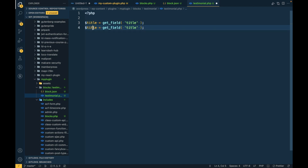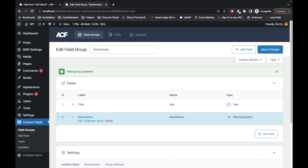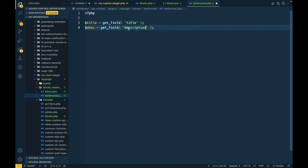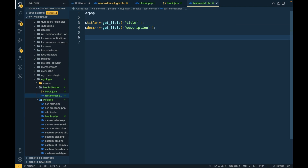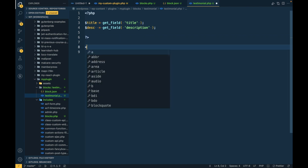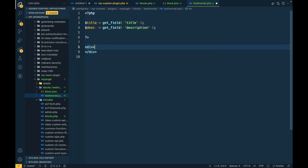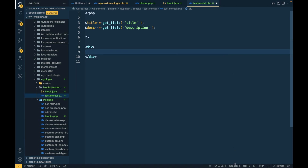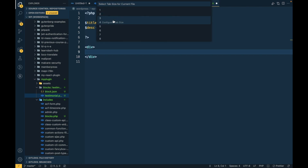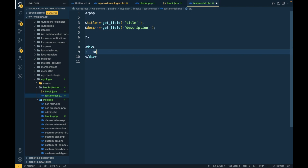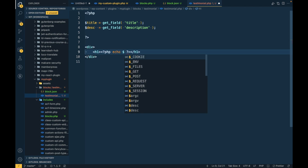Let's also get the description field. Remember, I'm not going to show you the styling — I will try to cover that in another video. In this video we are just going to create a sample ACF block. Inside an h1 tag I'm going to echo the title.